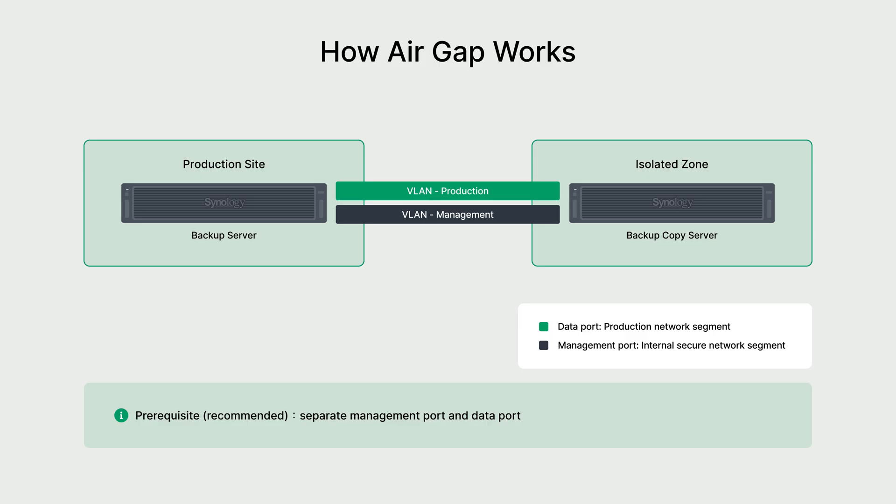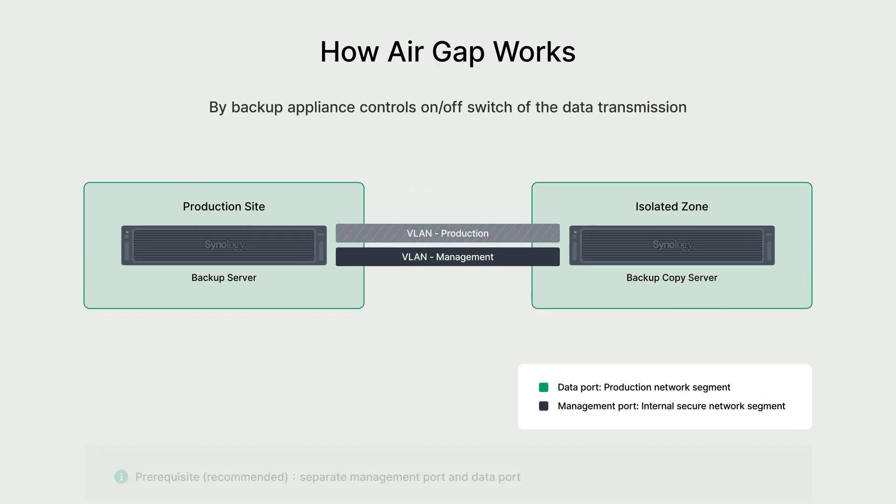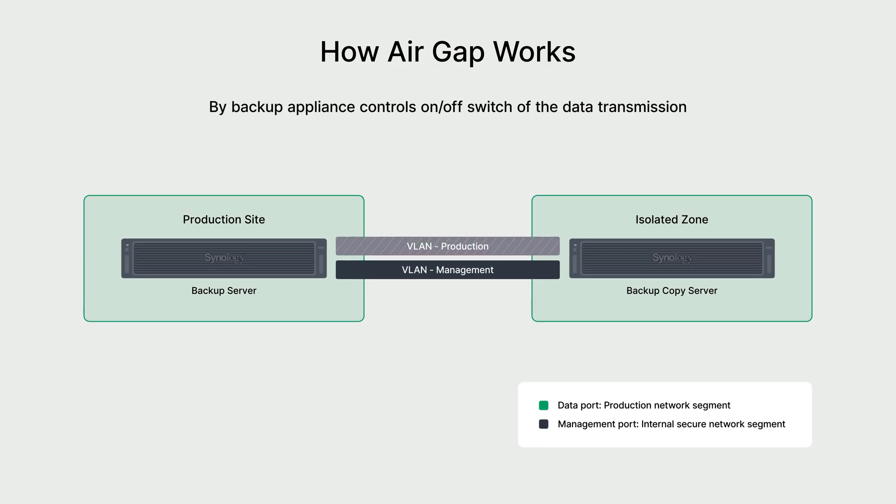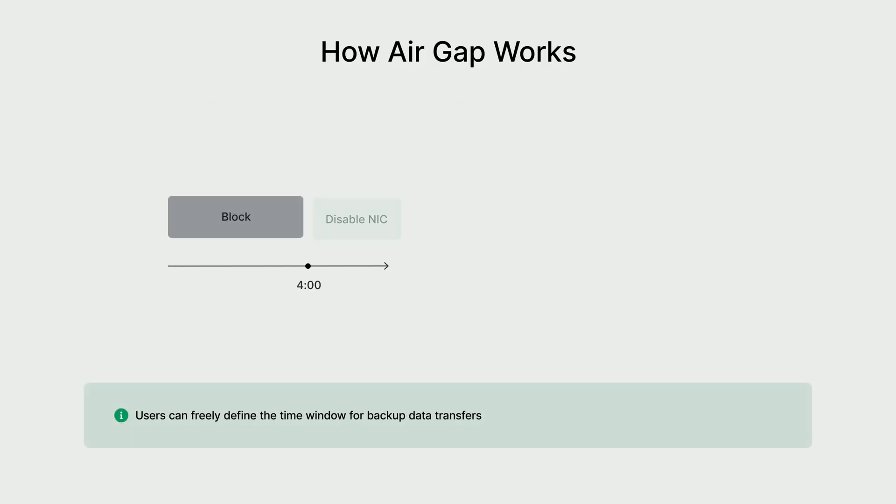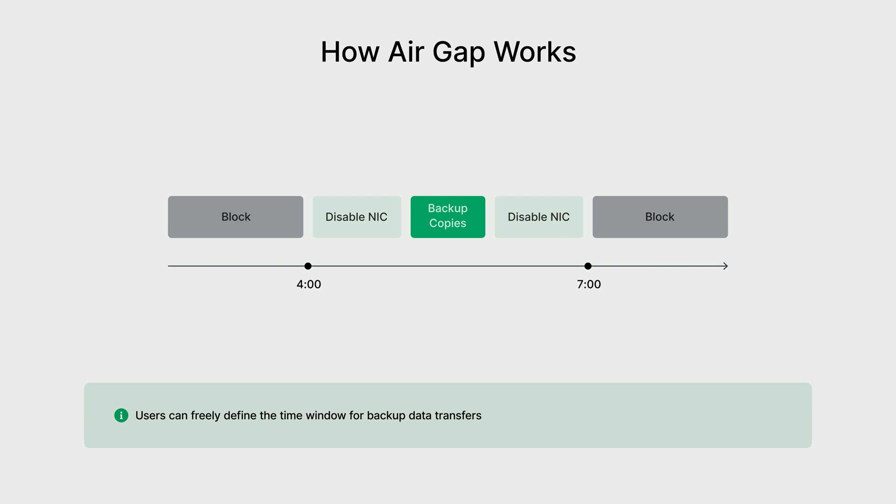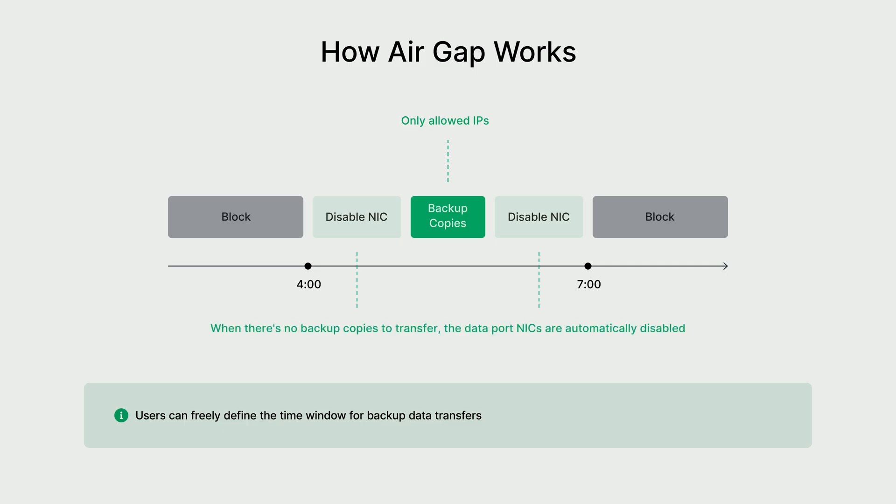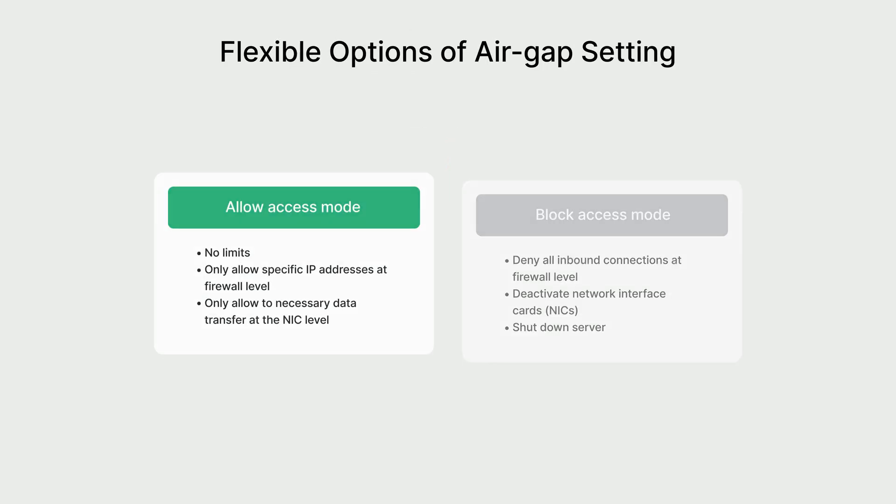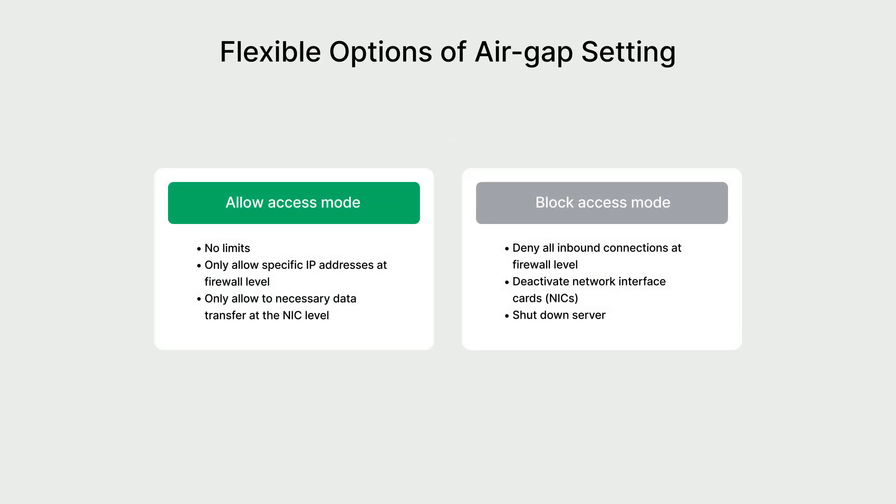The air gap is automated and policy-driven. You can schedule when the data port opens for transfers without affecting the management port. Now, let's see how it actually works. Say you set a backup window from 4 a.m. to 7 a.m. During this time, the data port automatically activates to transfer data from allowed IPs to a backup copy server. Once the window closes, or if the transfer is done, the network card fully shuts down to keep your system secure. Active Protect offers multiple block and access modes for air gap, allowing you to fully customize the air gap behavior to meet your organization's specific security requirements.